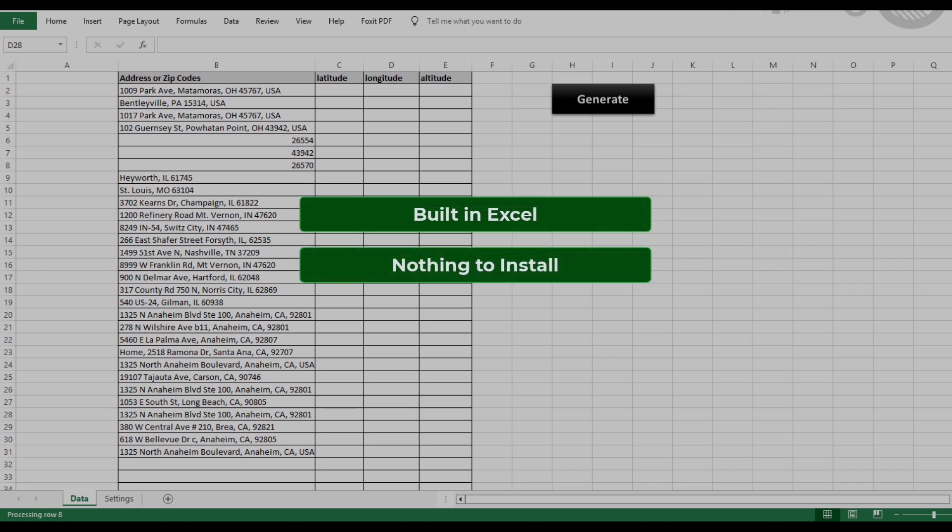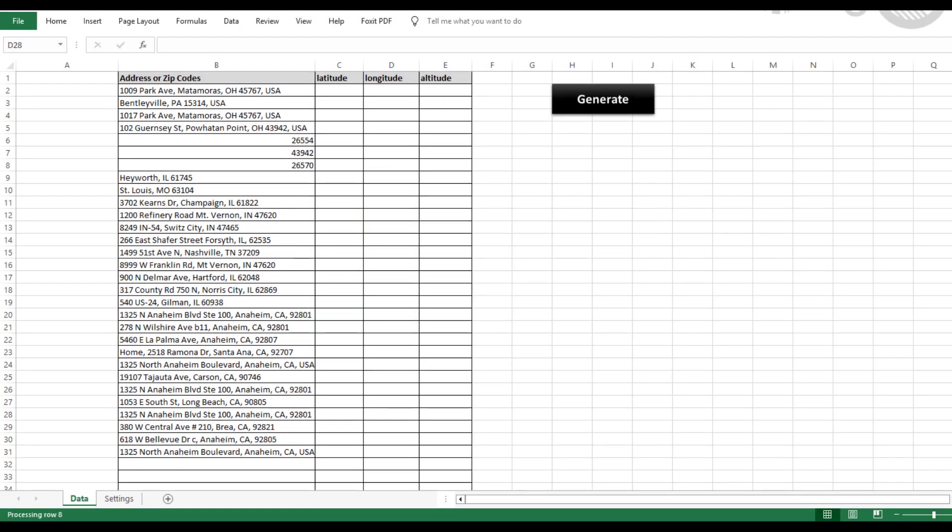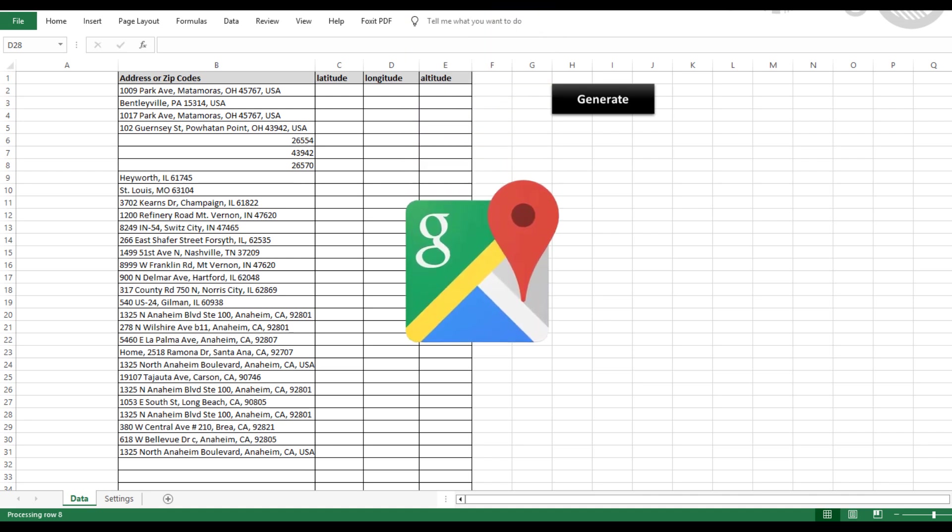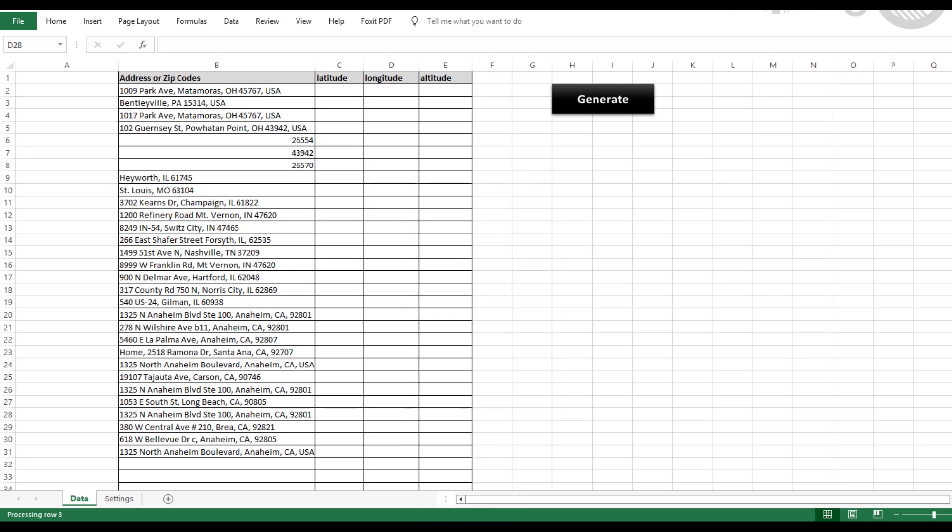All the tools you'll find on ExcelDistanceCalculators.com are built entirely in Excel. That means there's nothing to install, no complicated software, just simple, intuitive tools that integrate directly into your workflow. This particular tool uses the Google Maps API to retrieve results, so you'll need an API key to get started. Don't worry if you're new to that process. We've got a quick guide to help you set it up in just a few minutes.